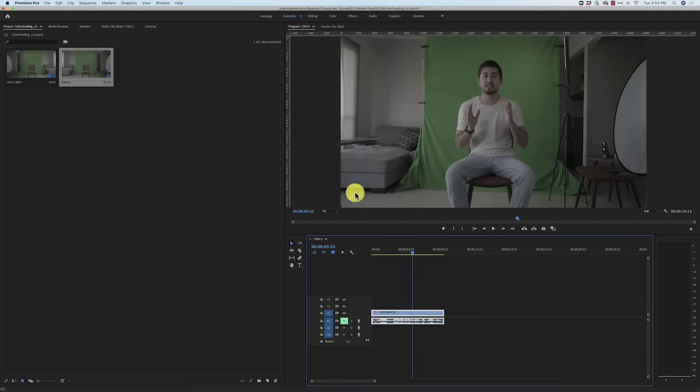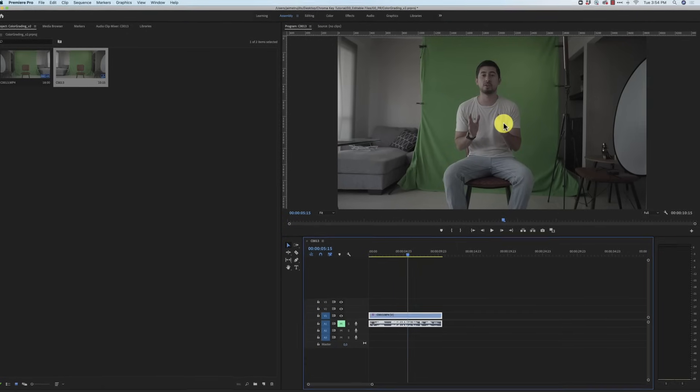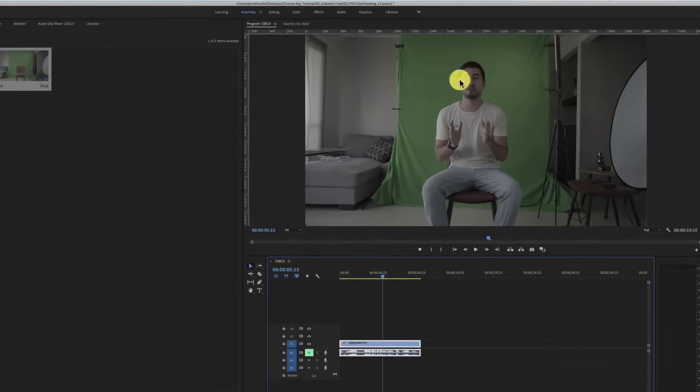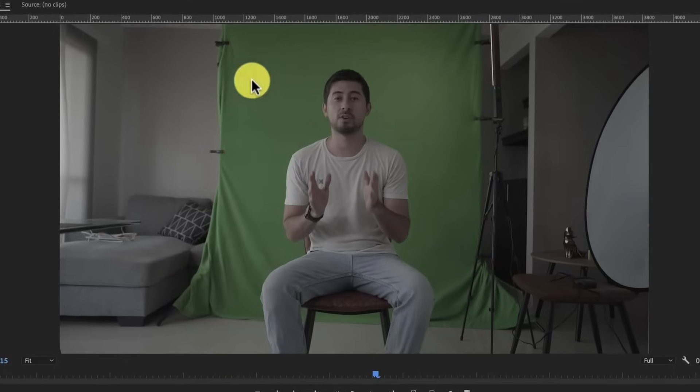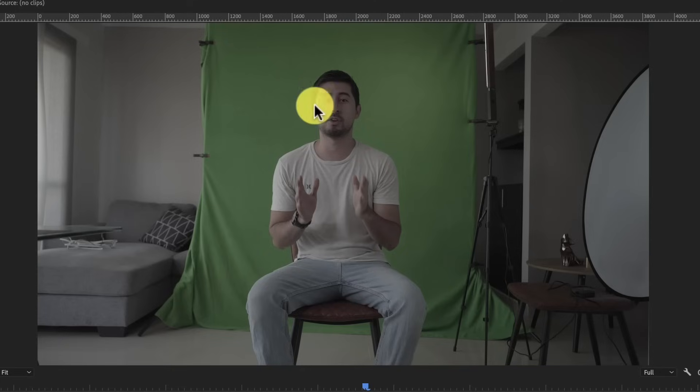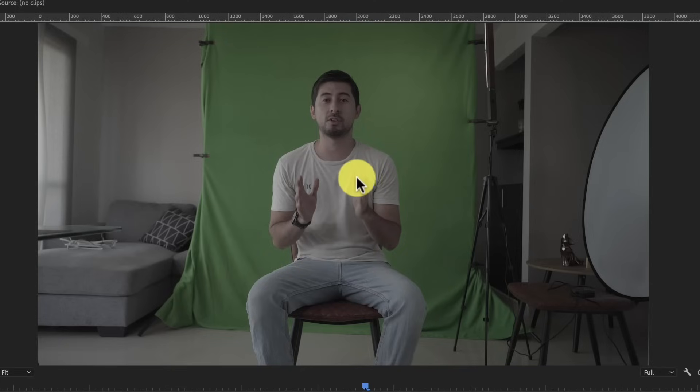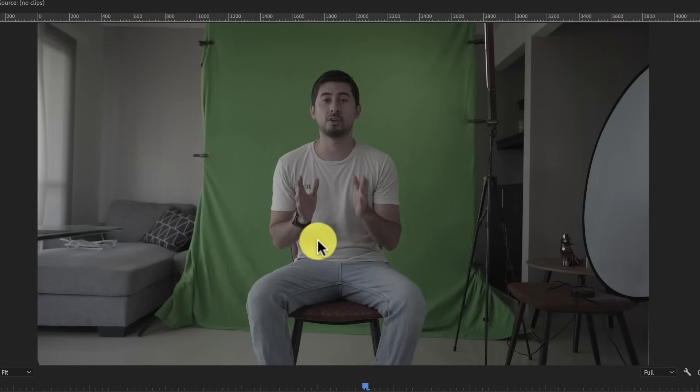Alright guys, we are now in Premiere Pro and we have our footage ready to be color corrected. Let's talk a little bit about the footage right here. You may wonder why I am using this footage that looks so bad. It looks undersaturated, underexposed - why does it look like that and I'm not using another thing. So the quick answer for that is that I am using a color profile on my camera that is S-Log2. It's a Sony camera, so I am using that color profile which is actually a flat color profile.